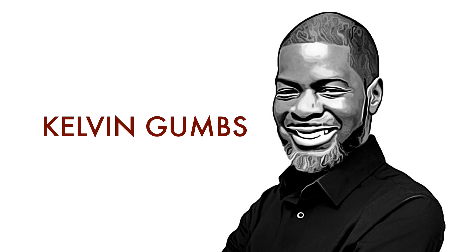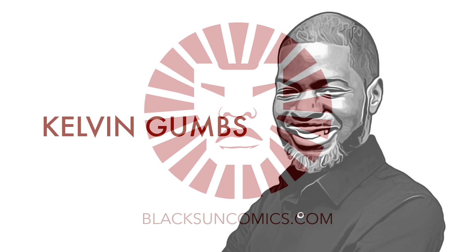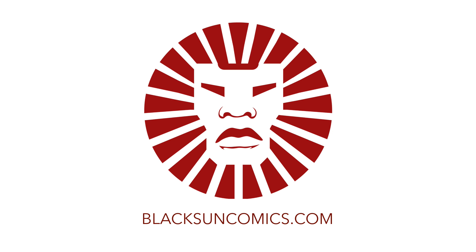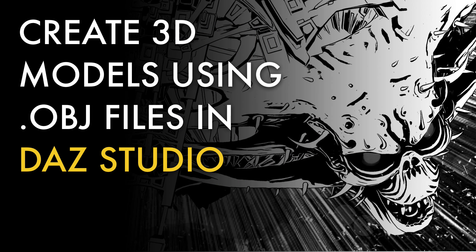Hello and welcome everyone. My name is Kelvin from blacksuncomics.com and today I'm going to show you how to import .obj files into DAZ Studio and construct things with them. Stay tuned.